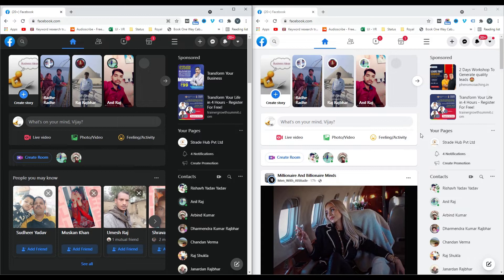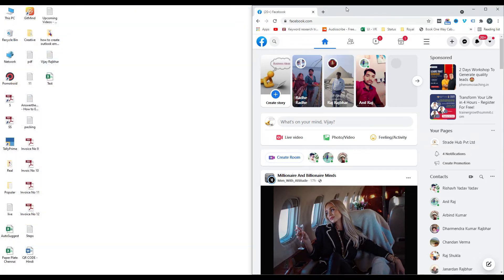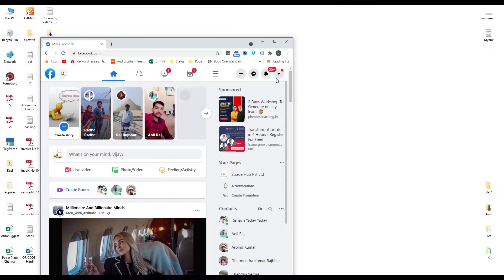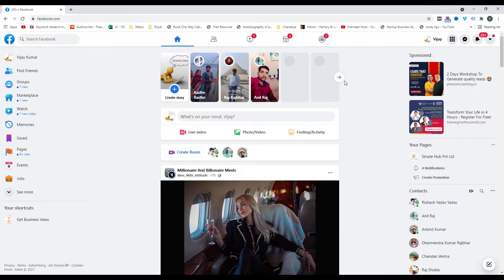In this tutorial, I'm going to show you how you can easily enable dark mode in Facebook. We're going to follow these steps so you get the perfect idea of how to enable dark mode. First of all, you need to log into your Facebook account.